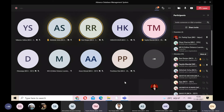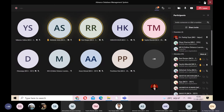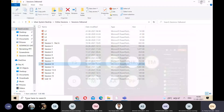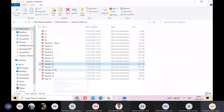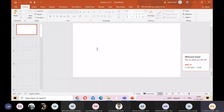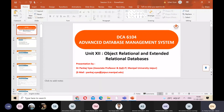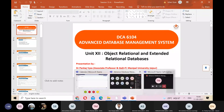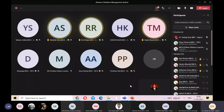Let's move on to Unit 12: Object Relational and Extended Models. In the last lecture we discussed object-oriented databases - databases based on the concept of object orientation, including encapsulation, inheritance, and polymorphism. Today we covered distributed databases. Now, object relational databases combine the best features of object-oriented databases and relational databases.